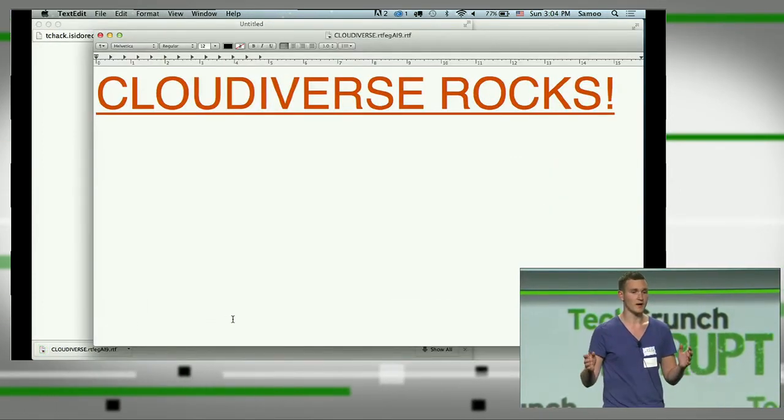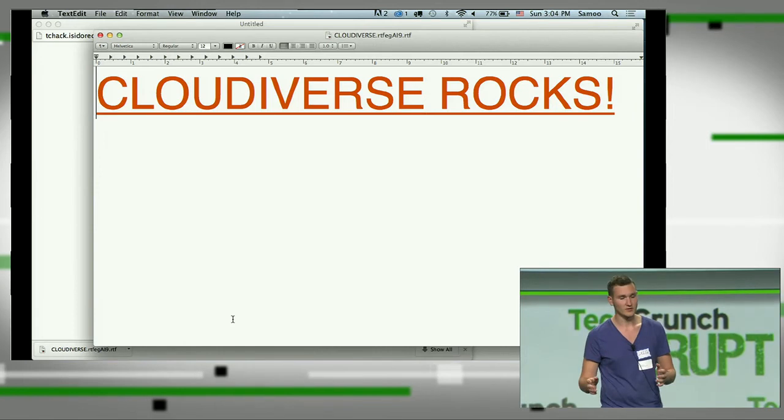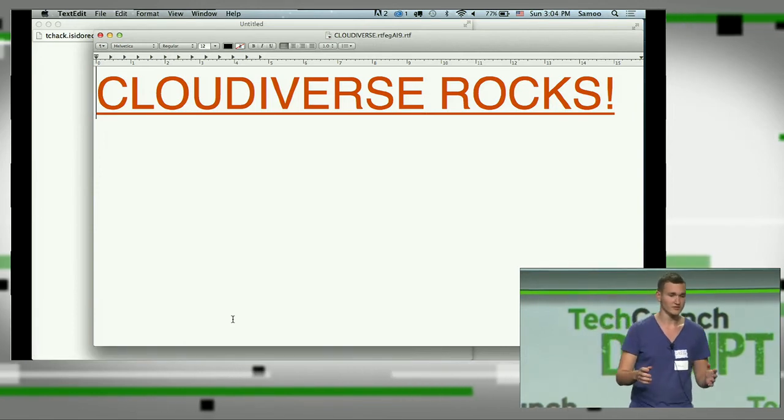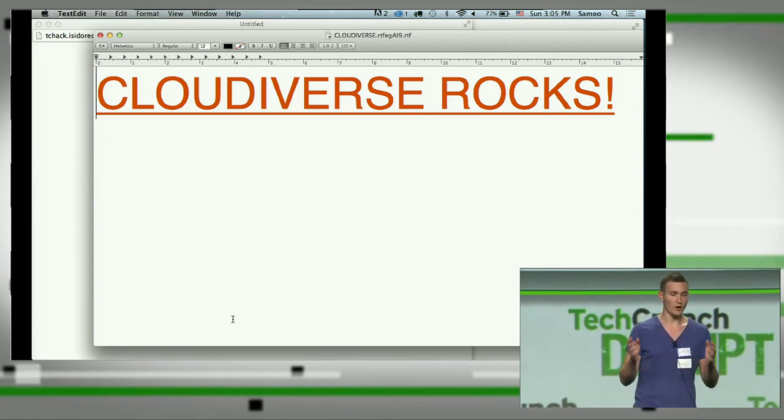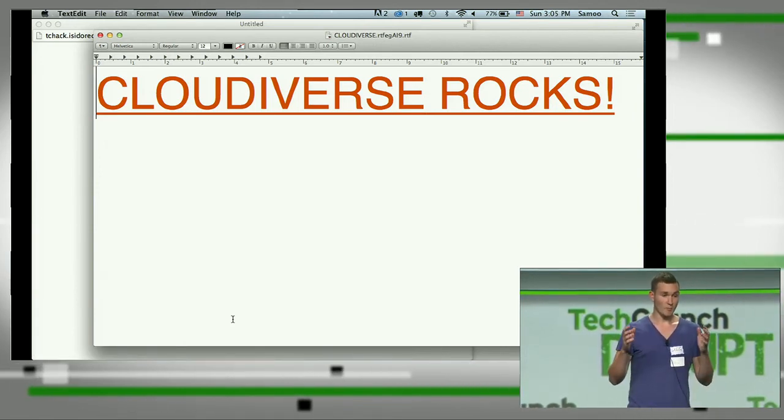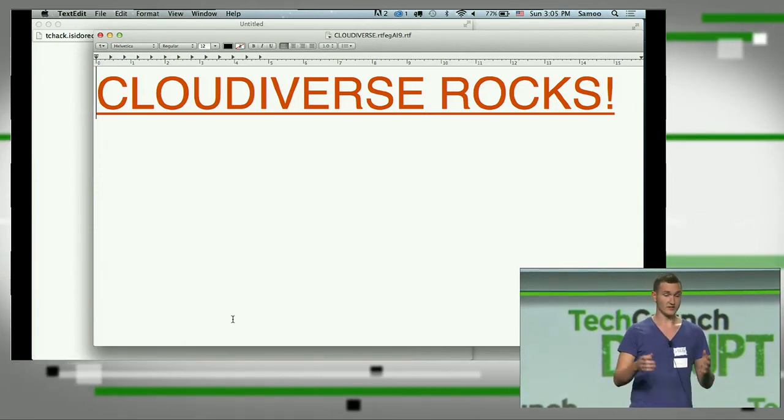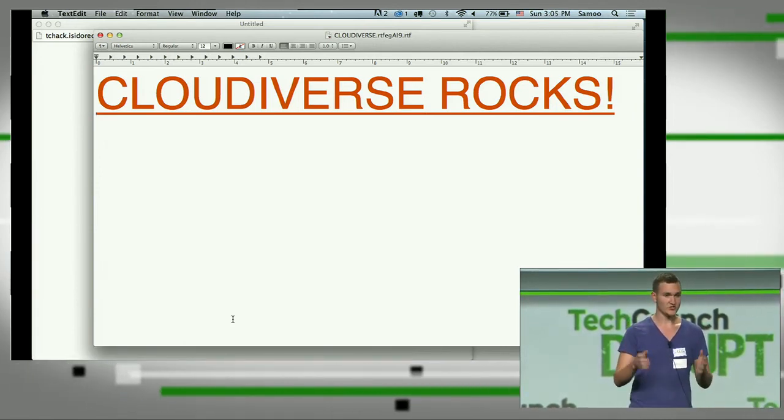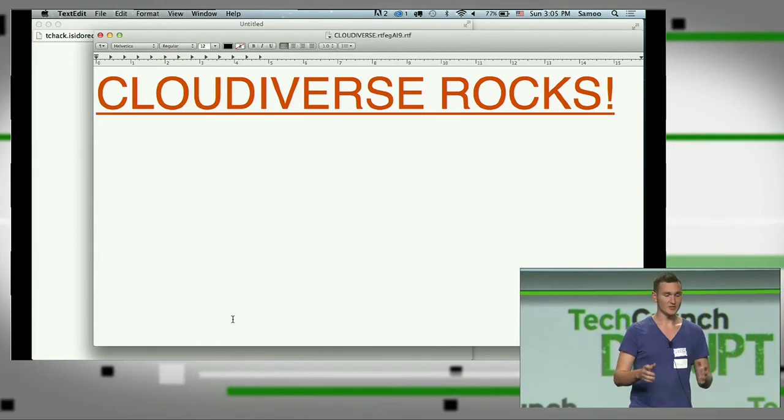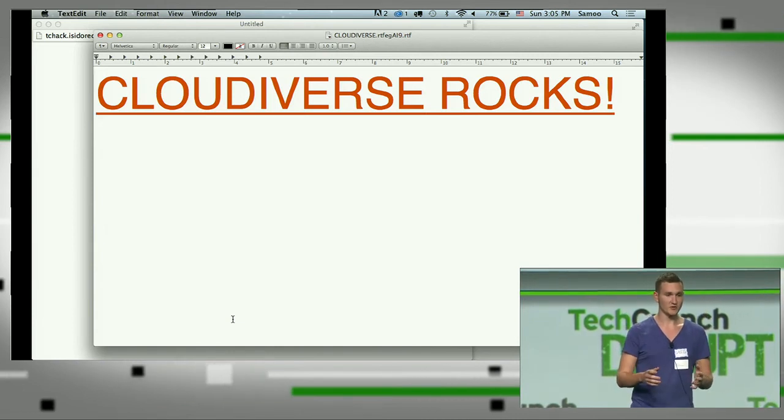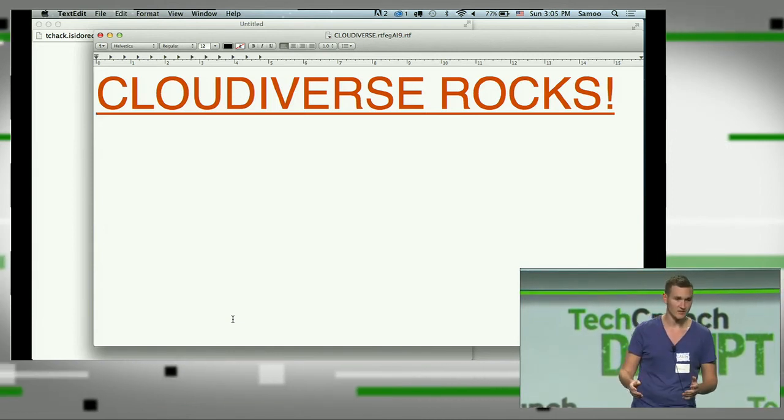And why it rocks? Because we combine all your cloud storages into one great, huge, super secure cloud for free. That's time. All right, thank you.